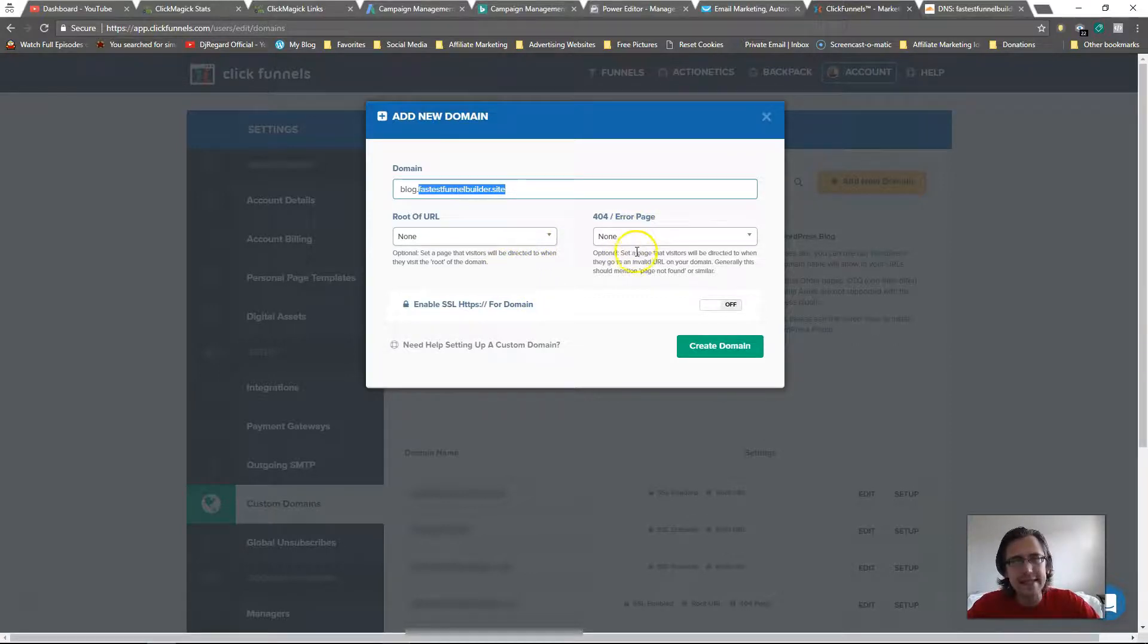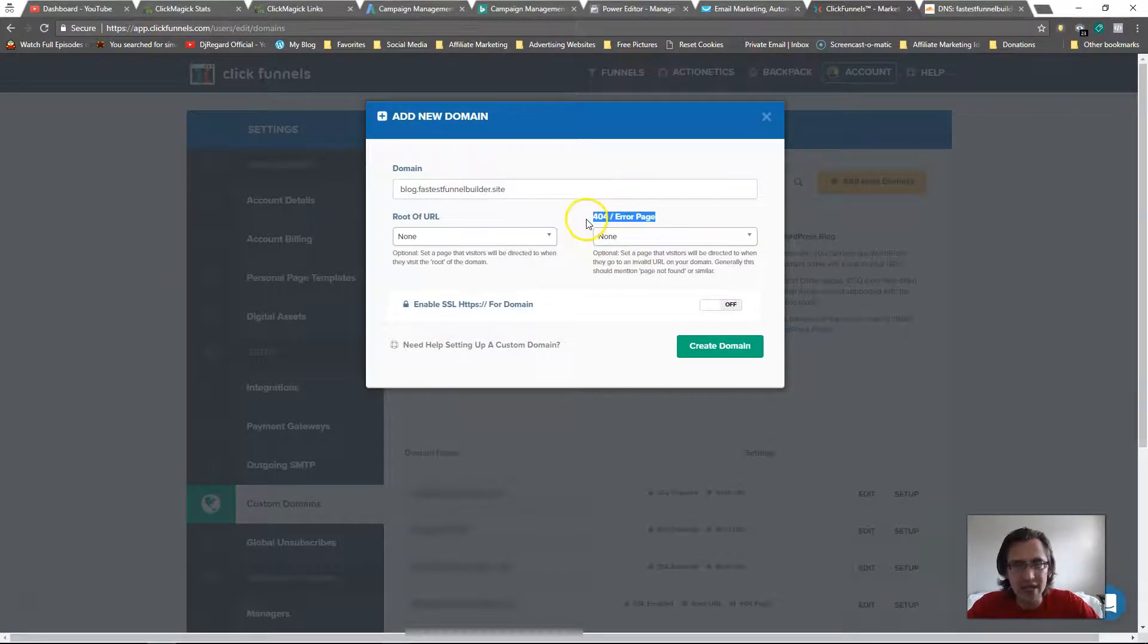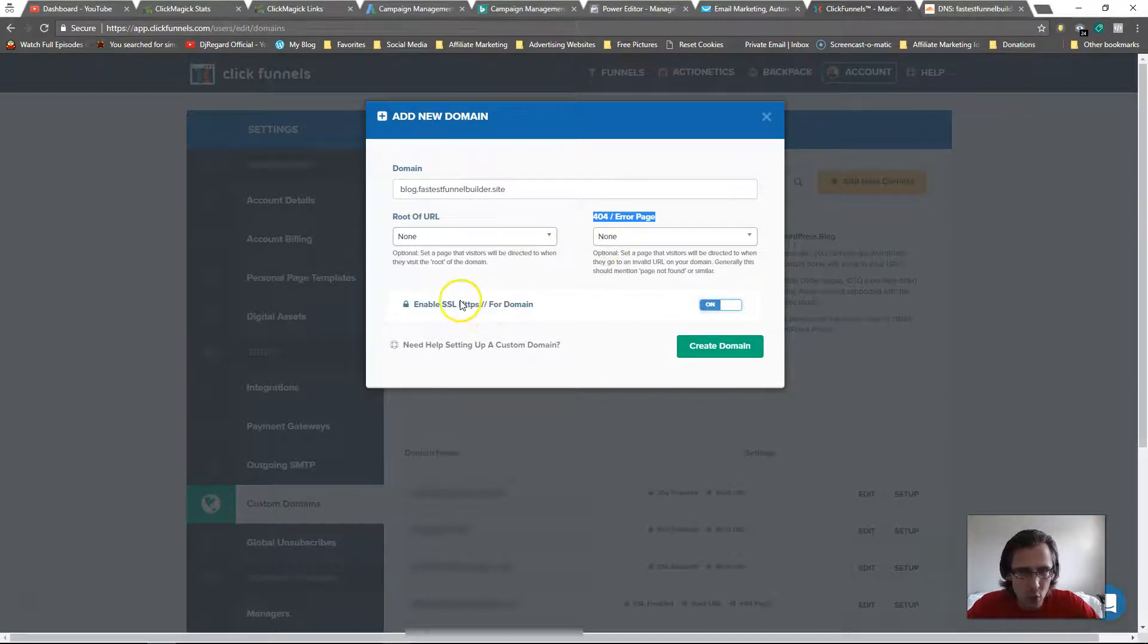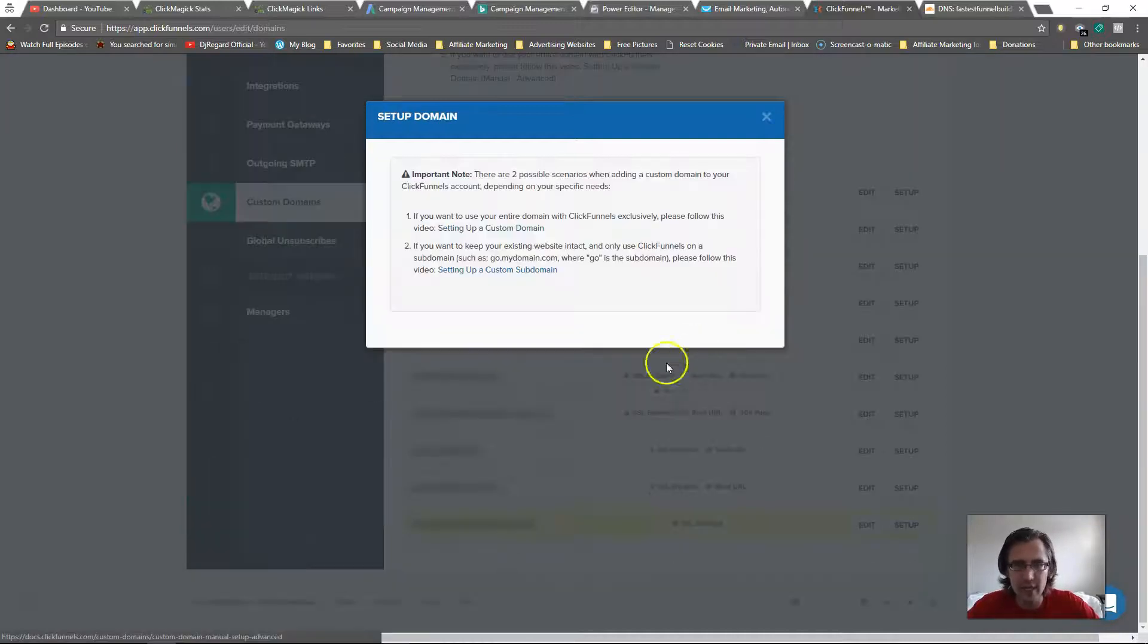Same with error - if the page for some reason doesn't work, if it's an invalid URL, they will be redirected to this page. You can select which page you want it to go to. Let's say yes for SSL certificate, we want the page to be secure. Let's say create domain and now that should be available there.